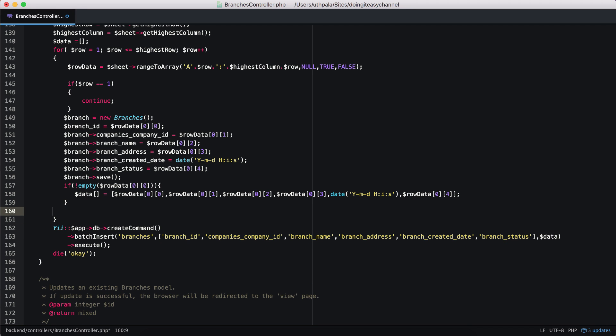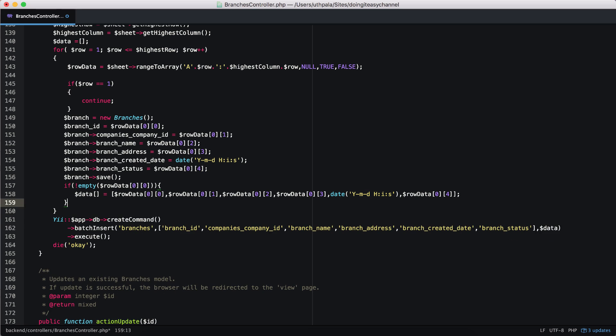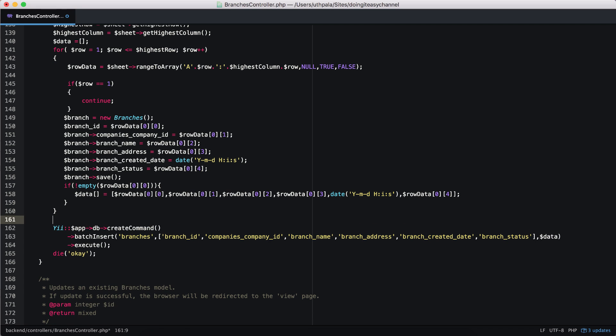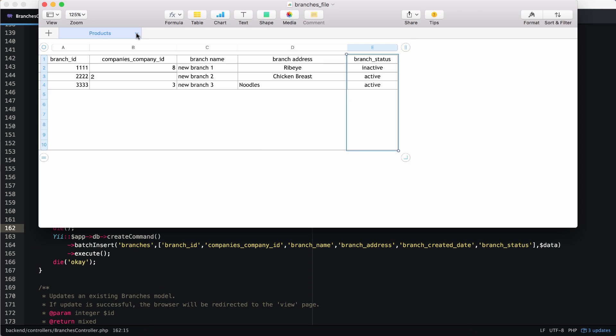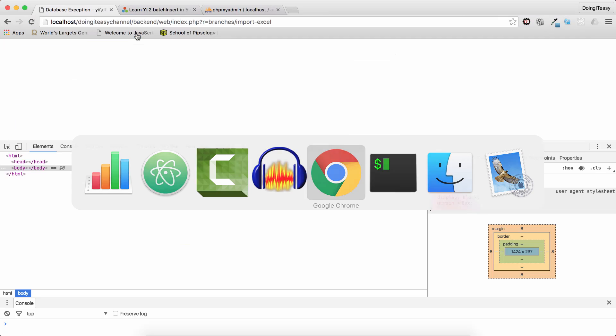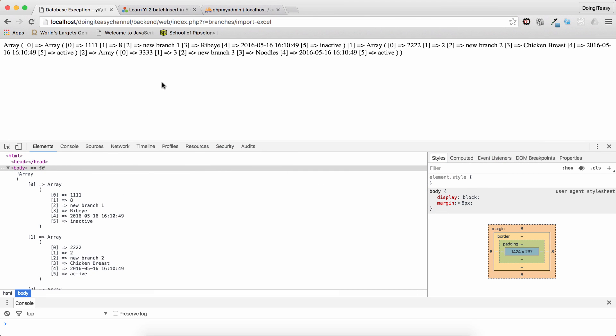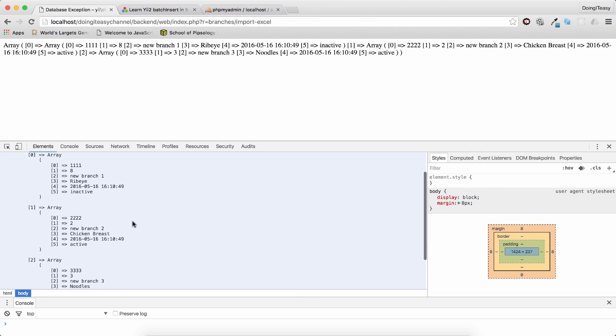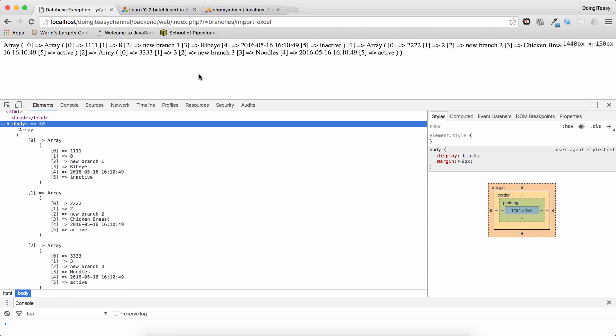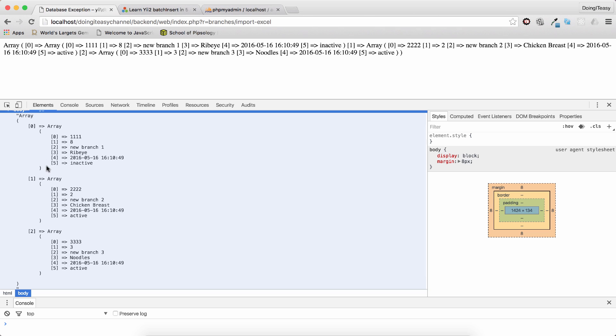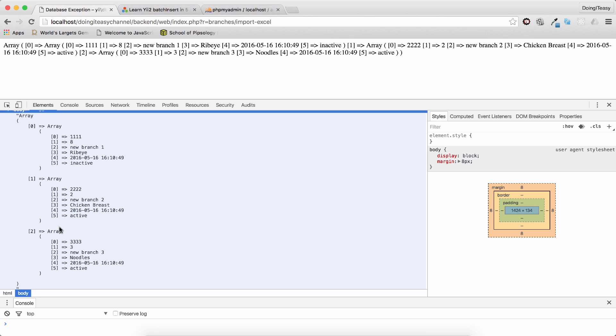So let's take a look at how this data array looks. So do print_r data. Just die as well. So we won't insert it and refresh to check it. Yeah. We get this nice array. So we have array. Let's bring this up. Array. And within that array, we have another array. Three of those. Because we have three rows and the data is there inserted nicely.